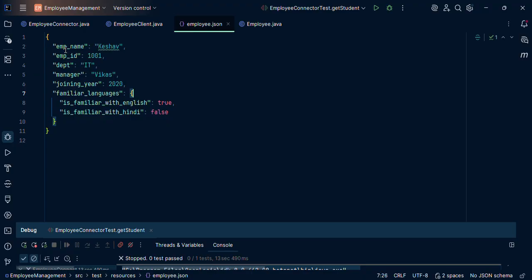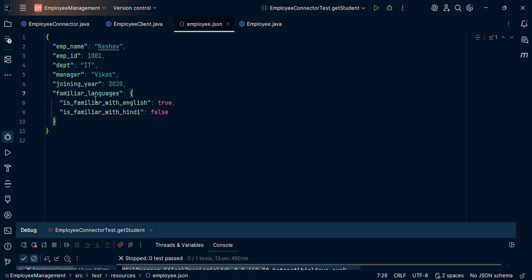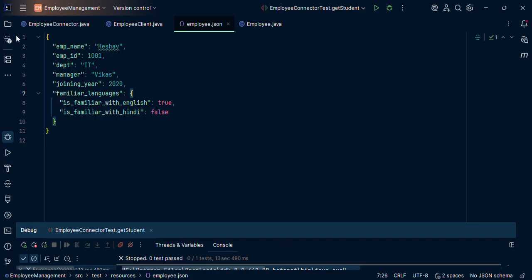Now this is fine for one scenario. Now we can see that this particular object is having one more sub object. So we have to create one more class with the name family language.